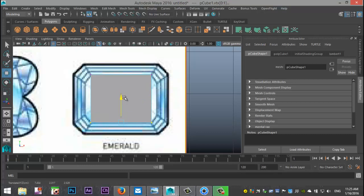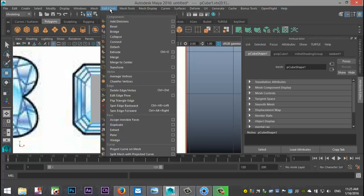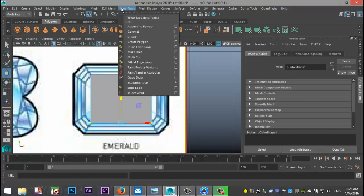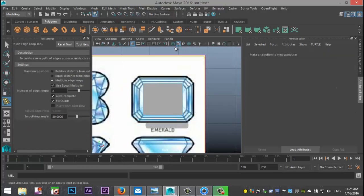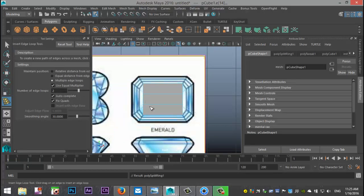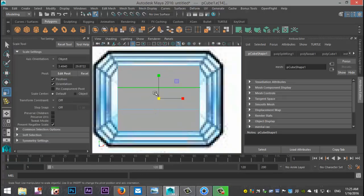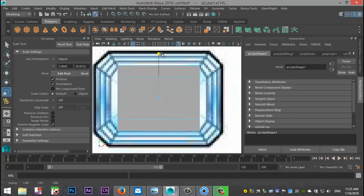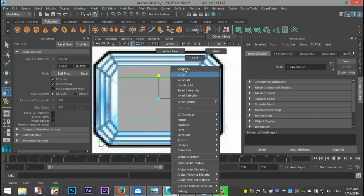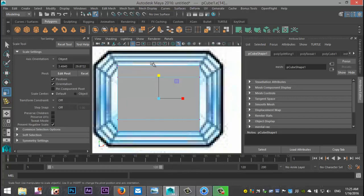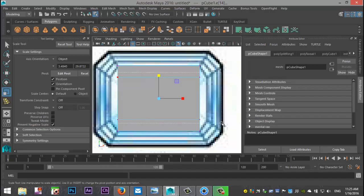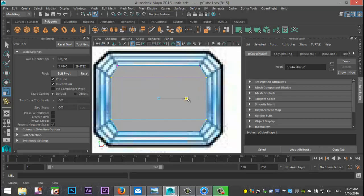We're going to go to mesh tools, insert edge loop tool option box, select two as a multiple, add them right there. Then we're going to hit R and pull them up until they are aligned with these corners. Right click vertex, drag select them and pull that out until we have that initial shape.